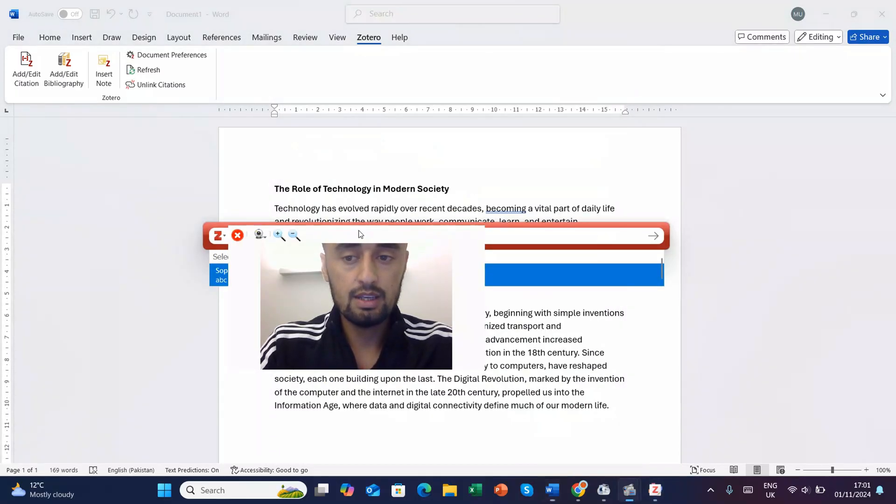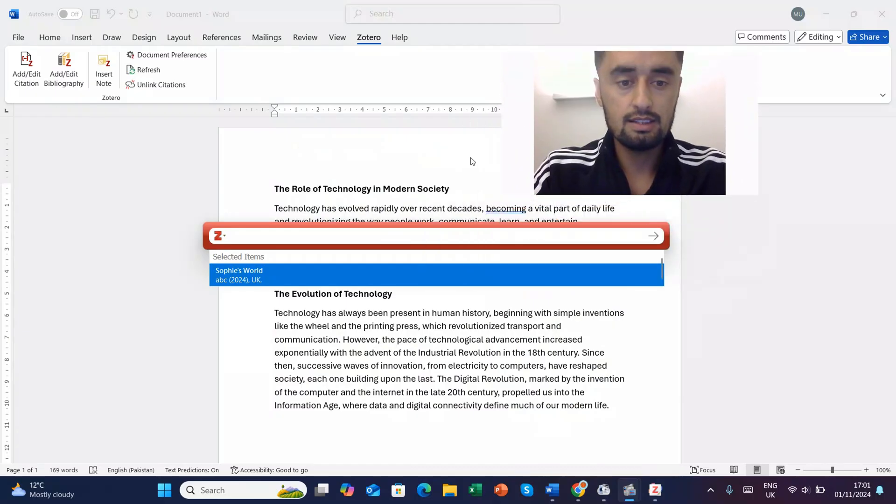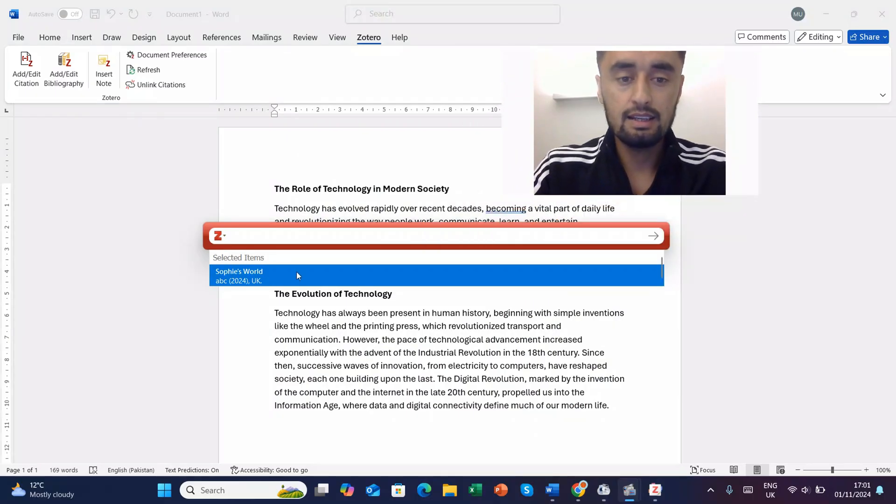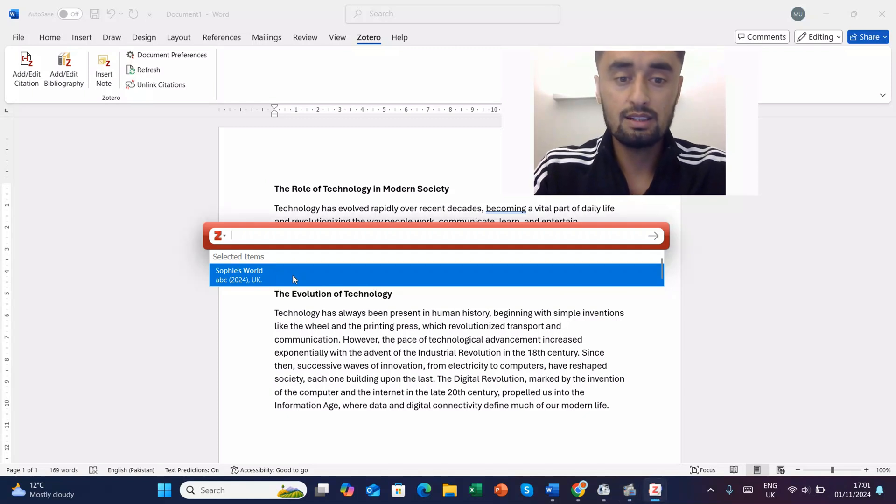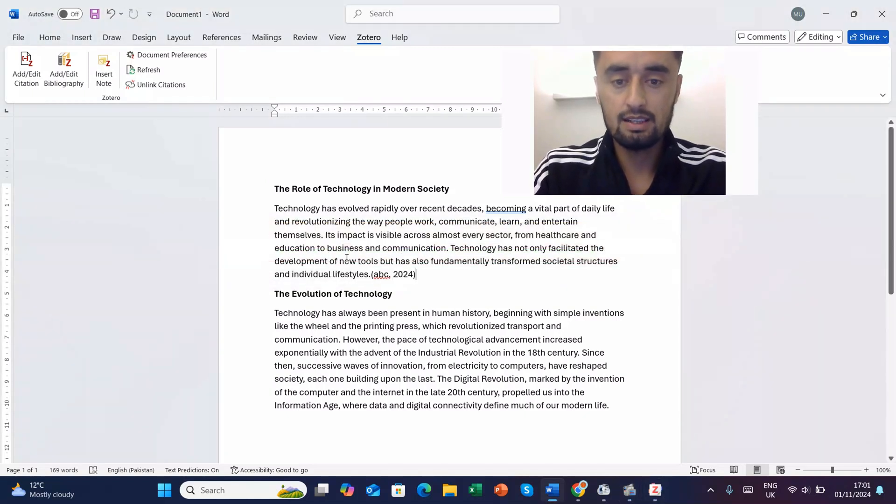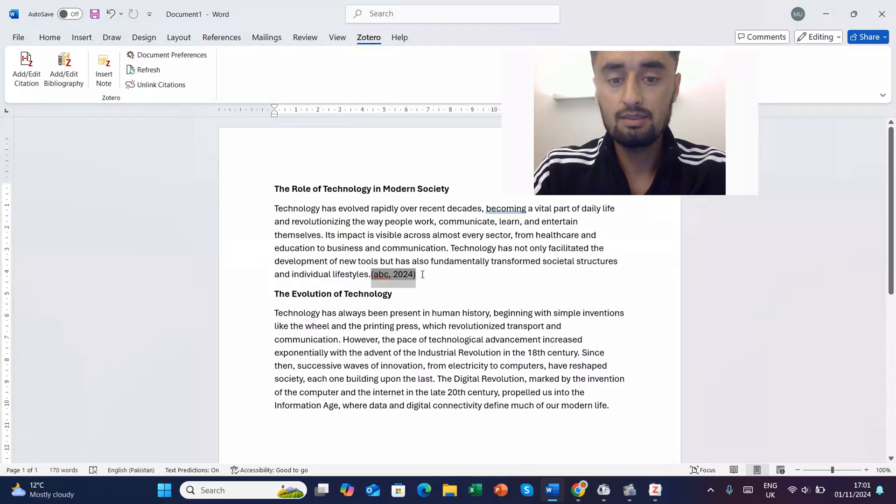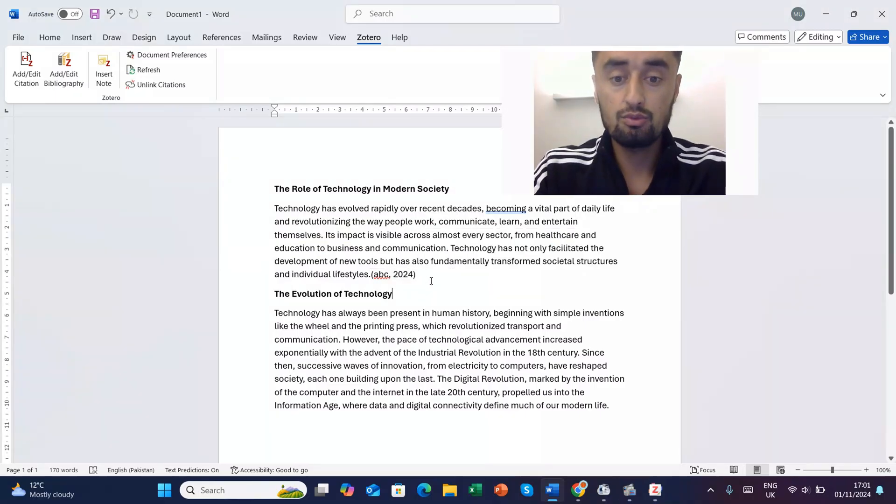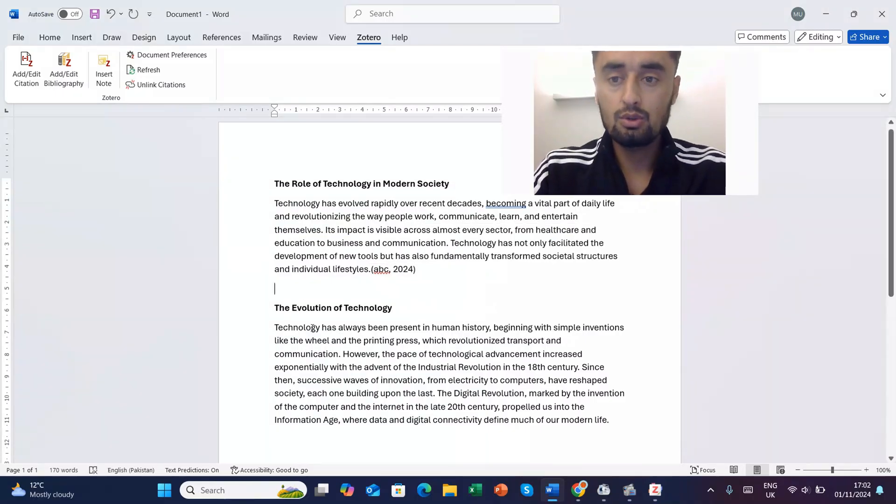And then it will take you to this option. See, Sophie's World has been added and because it has been selected, I'll click there and then I'll press enter. So here you can see ABC 2024.